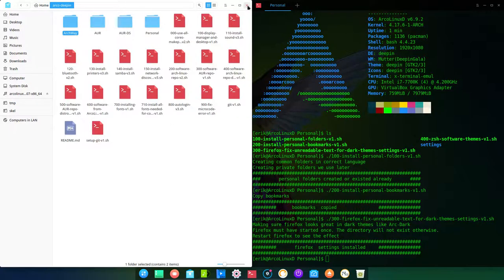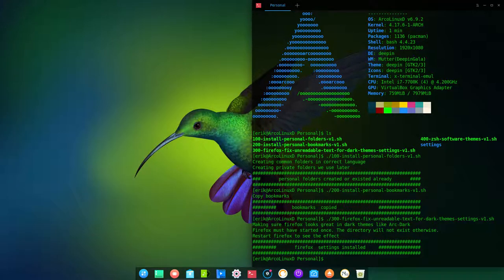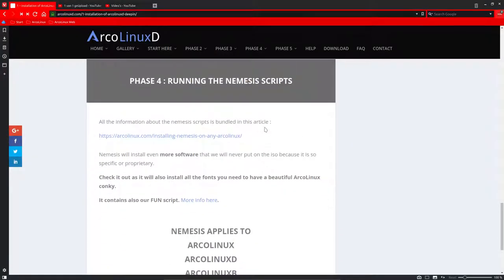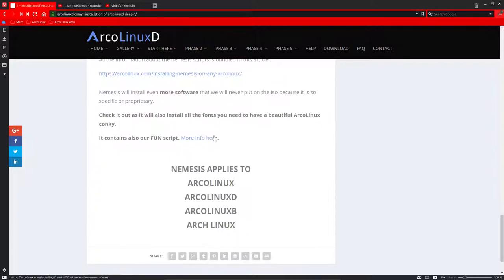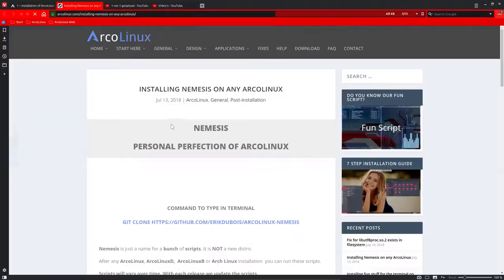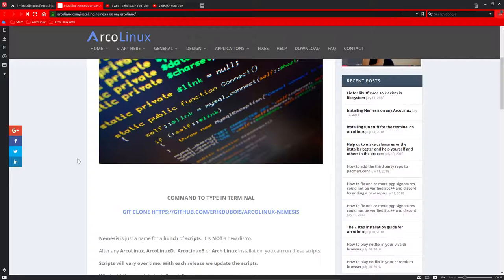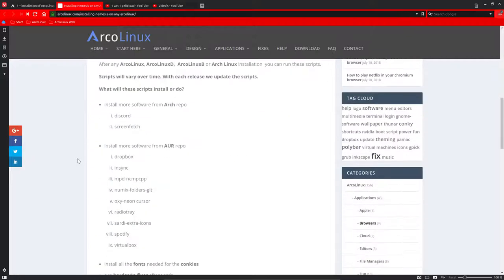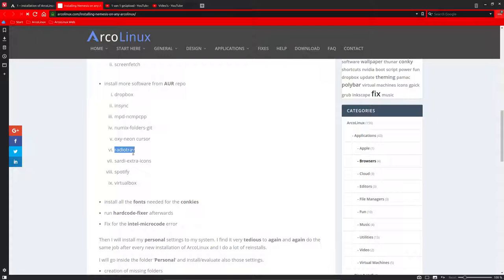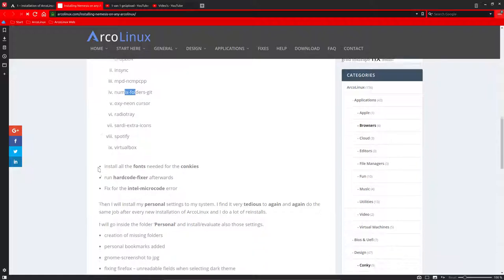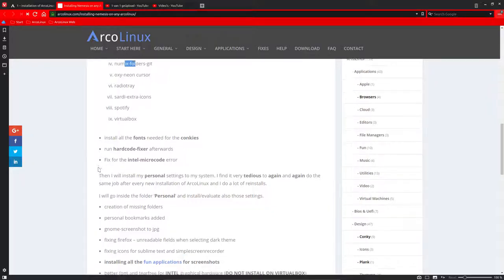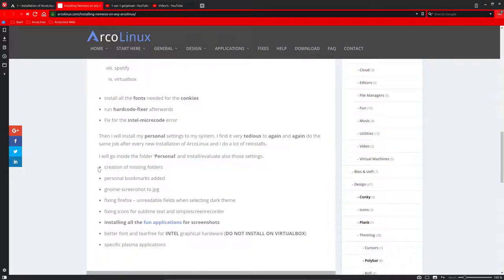So ArcoLinux Deepin is installed. Phase three is from me finished. That means that you can now go to phase four, which is not going to be recorded on Deepin. But I'll refer to this one, arcolinux.com, installing Nemesis on any ArcoLinux. So this video of ArcoLinux is for all of this, ArcoLinux D and B and Arch Linux. And it will install even more elements. And you just read if you want them. Discord, ScreenFetch, Dropbox, and so on. Oxygen, Yon, RadioTray, Spotify. Some of them, depending on where you're coming from, ArcoLinux D has them. Some of them not. So it depends what you are and what you use. But this will continue installing stuff. And you know how the scripts work. If it's already installed, it won't do a thing. It just passes over it.